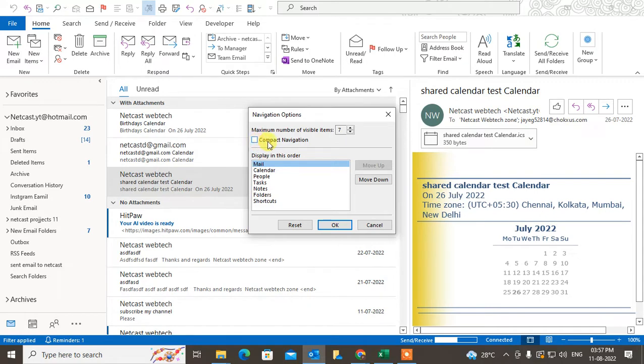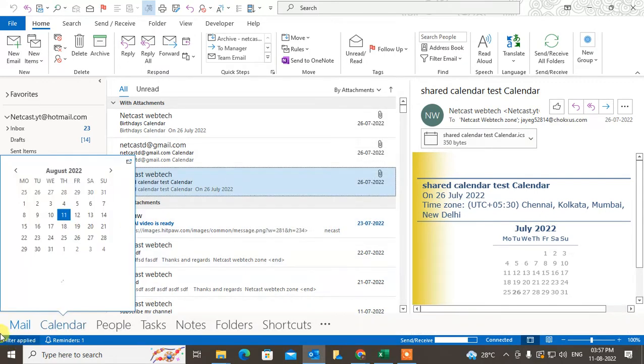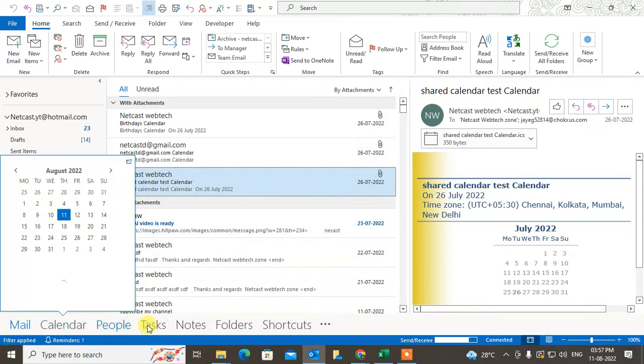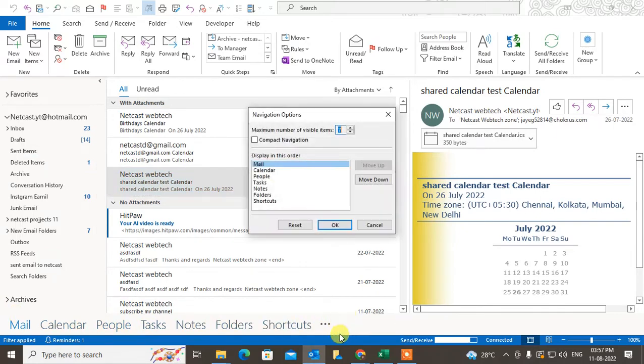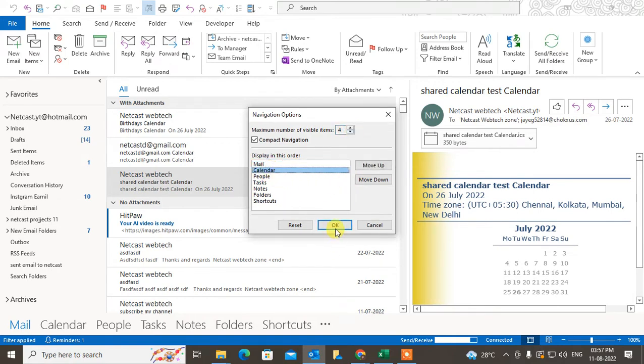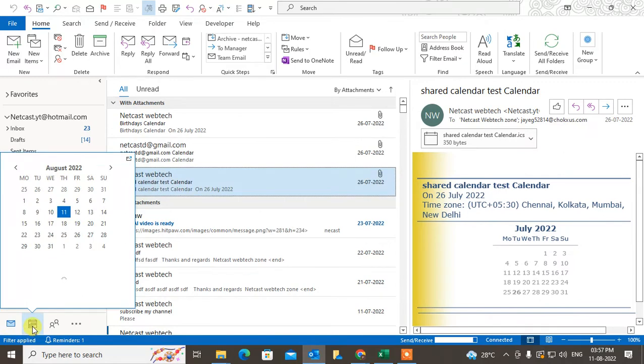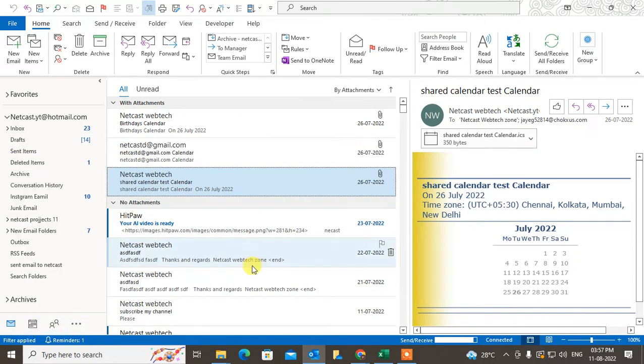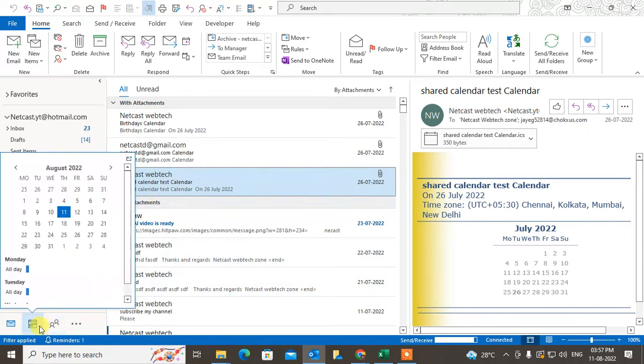Let me show again. Set it to seven and check the compact navigation option. Just click OK and you can see all options have been displayed here. You can make the calendar second or third, then the calendar option will be open. That is how it works.